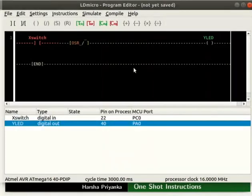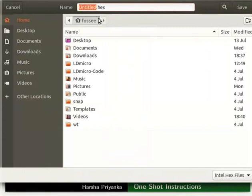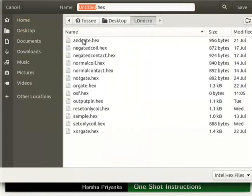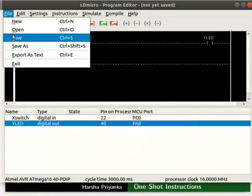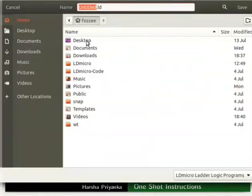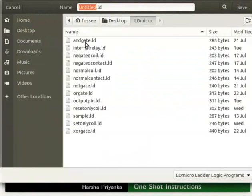Compile the logic as OSR.hex. Save the ladder diagram as OSR.LD as shown.